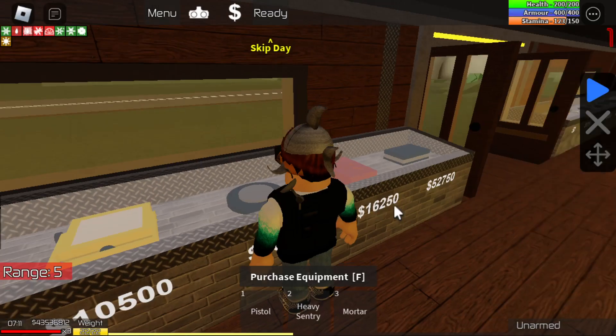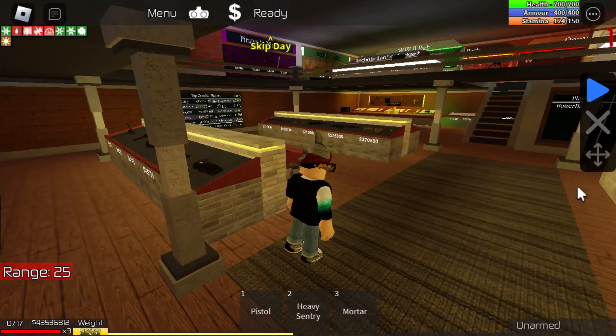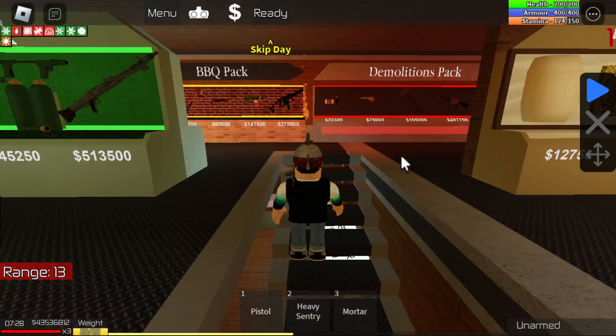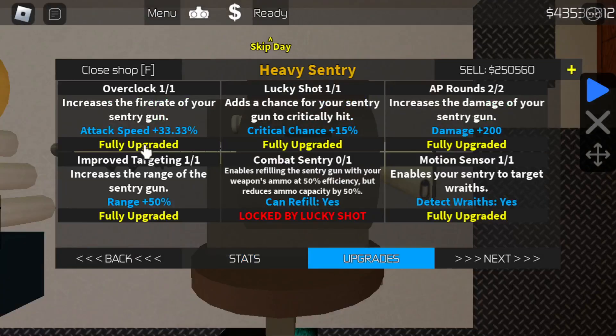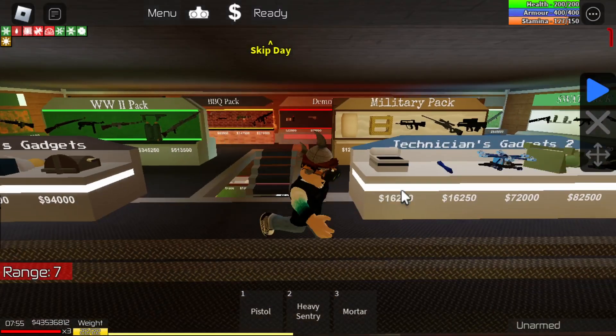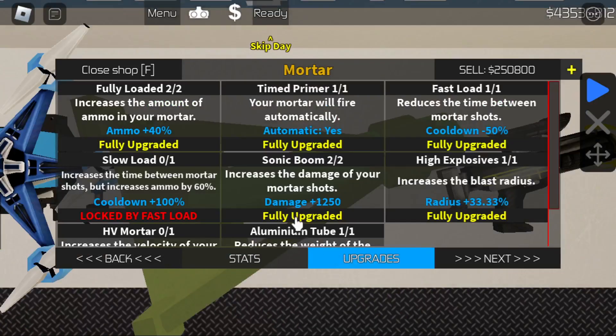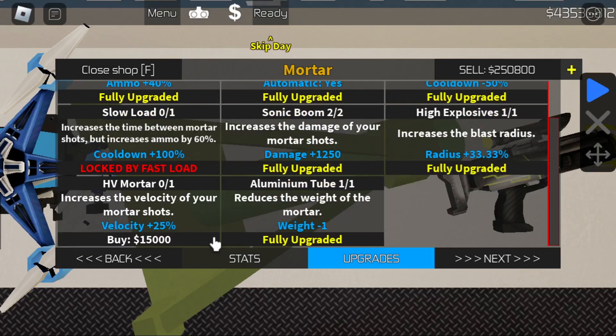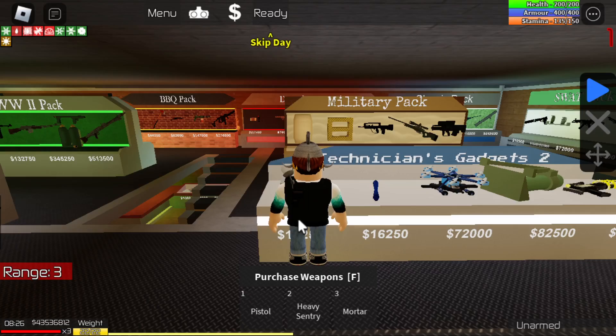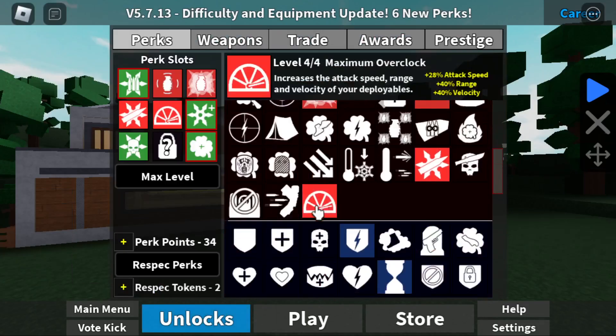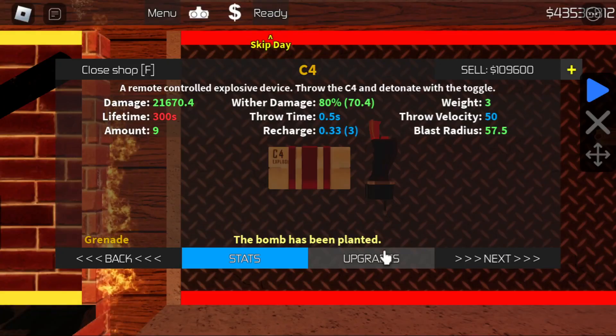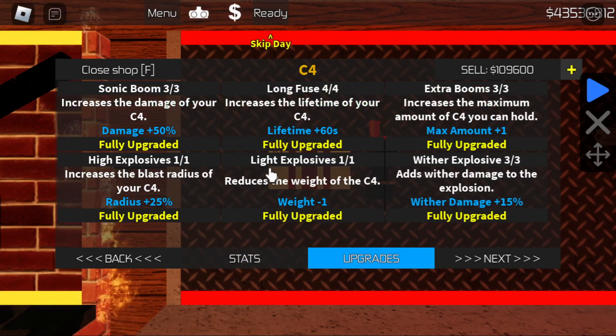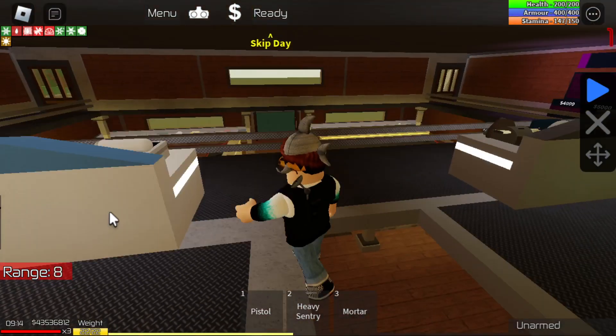You just get all the upgrades and everything. The only things you don't want to have maxed out are the mortar. Here we got crit HS as you can see, and here we got velocity. We didn't buy that one because with maximum overclock prestige it goes way too far, we don't need that upgrade. If you buy that it will break, but everything else is good, you want to just max out everything else.